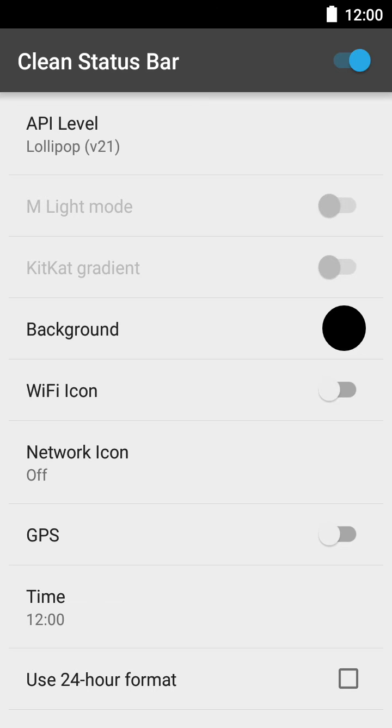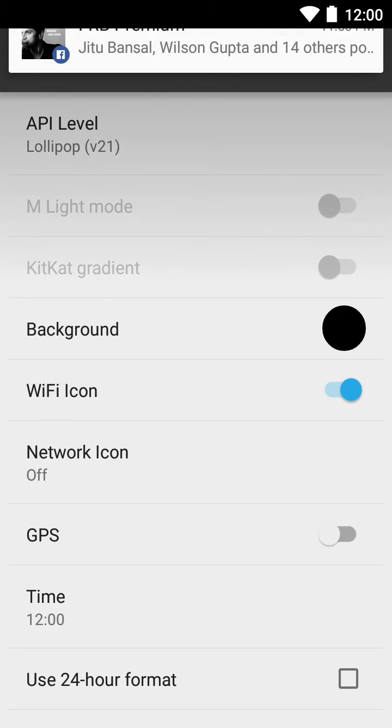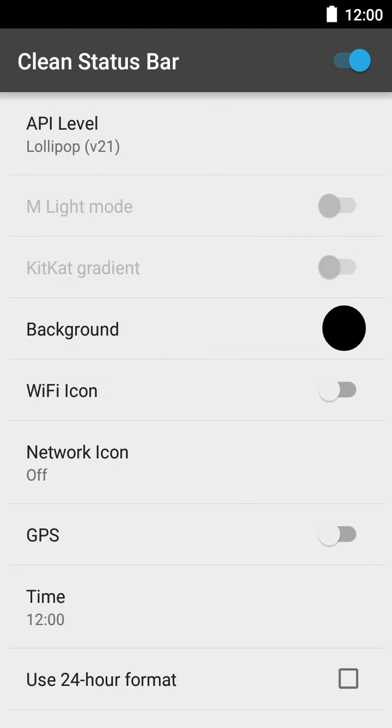Now, if you want to show the Wi-Fi icon, just click this toggle and it will show the Wi-Fi icon. If you want to hide it, you can also hide it.